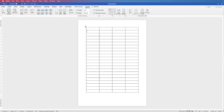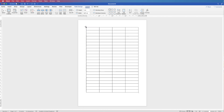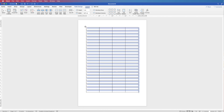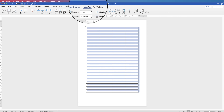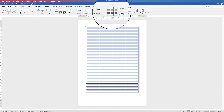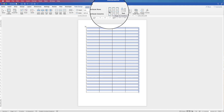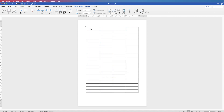So I'm going to select my table again, go up to Layout, and I'm going to align everything to the left — I'll click on Center Left here.